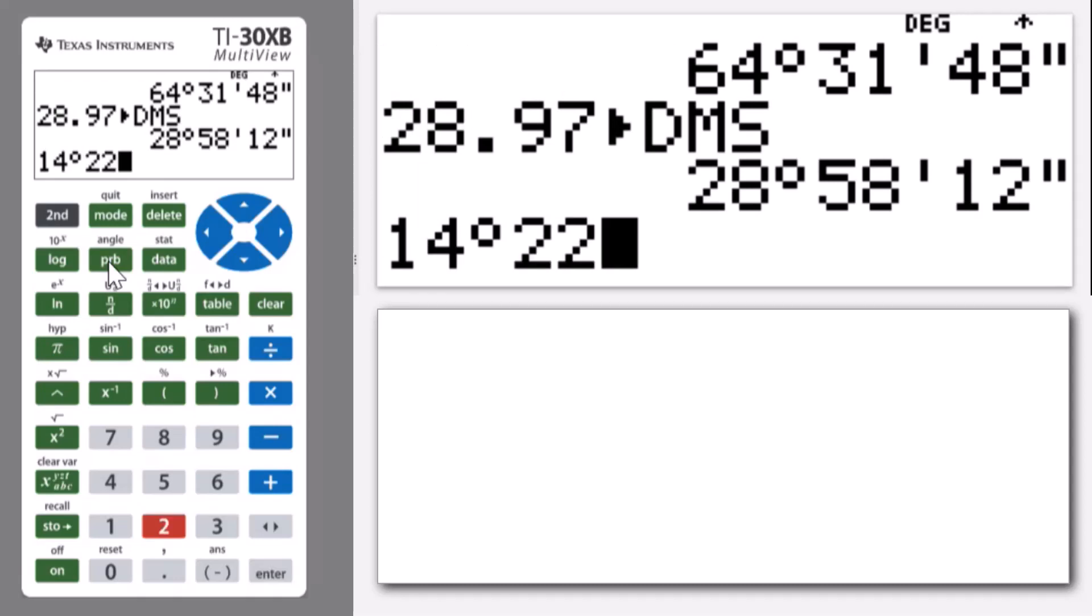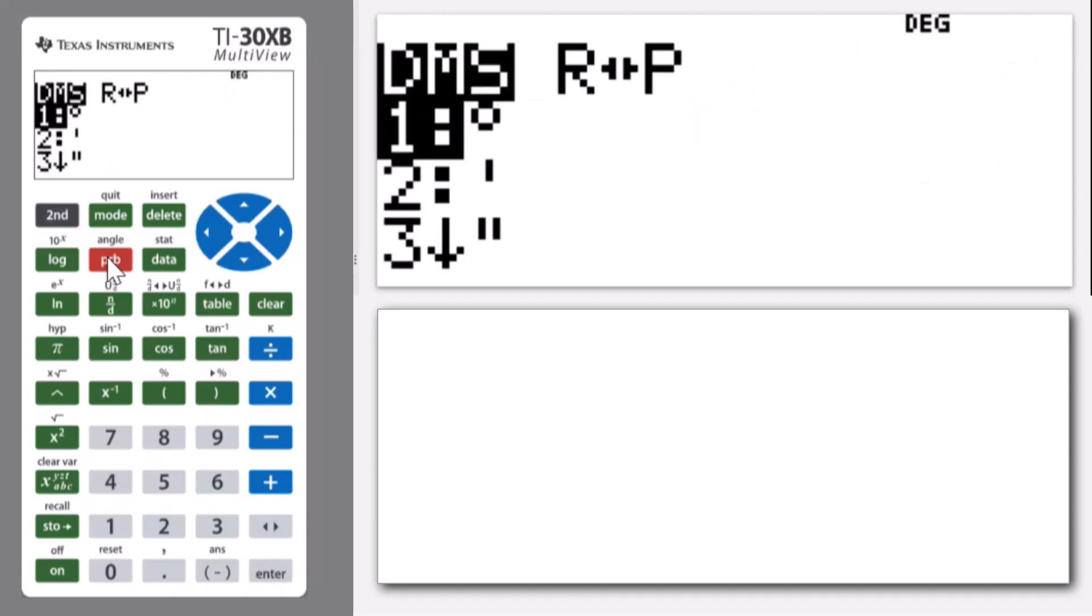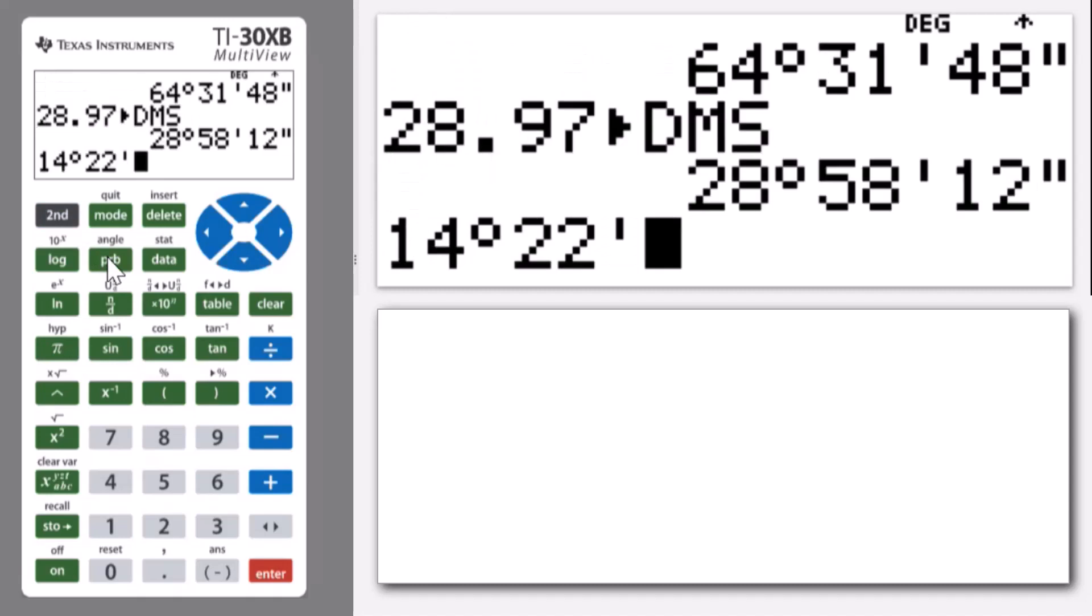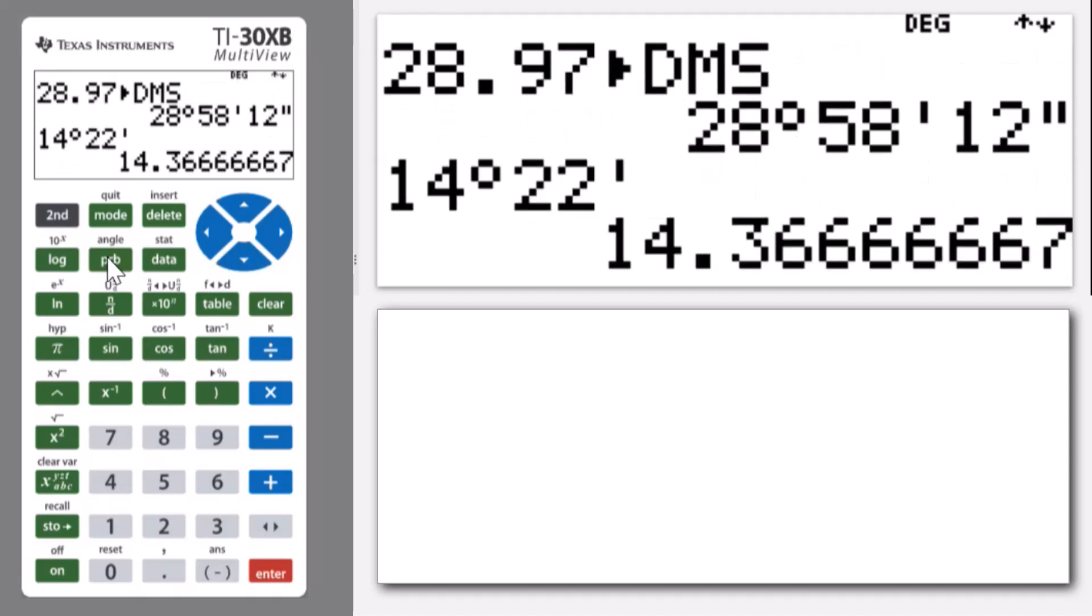So let's get that from number one by pressing enter and then 22 minutes. So if I go back to the second angle and this time go down to number two, I can put that in. And if I press enter, it gives me the decimal degree answer.